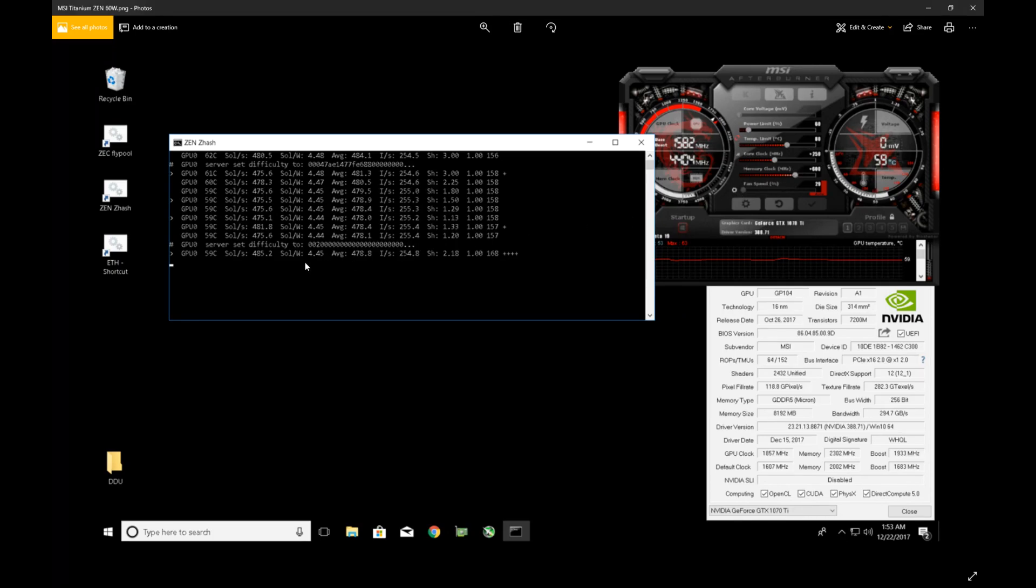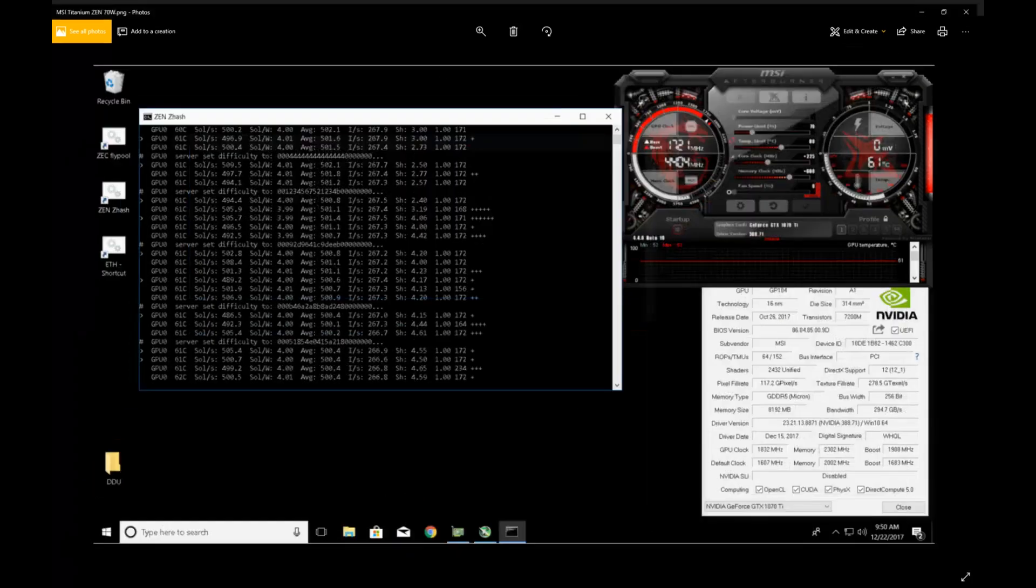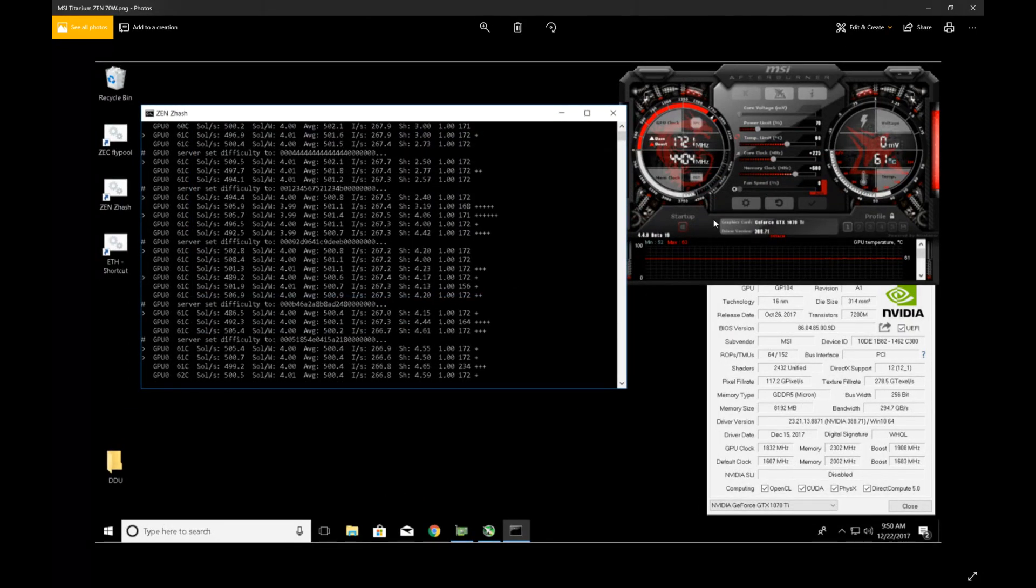And I bumped it up, is probably where I would run it, would be at 70% power limit, right around 4 sols per watt and about 500 solutions per second. But at these settings let's see how many watts it pulls from the wall.